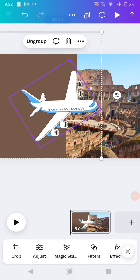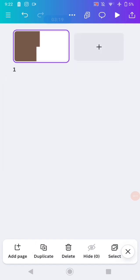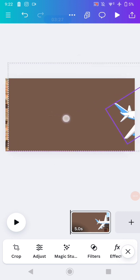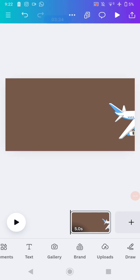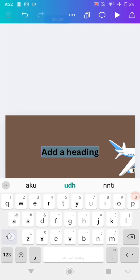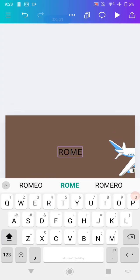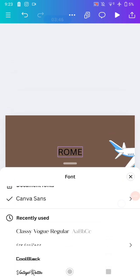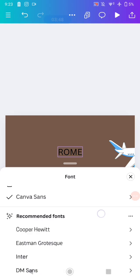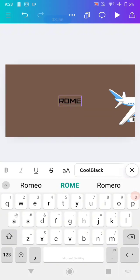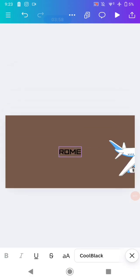After grouping, you need to add text to your design, but first move the group to the right position. Add a text element — I'm going to use this one — then change the font. I'll use the Cool Black font and increase the size of the font.